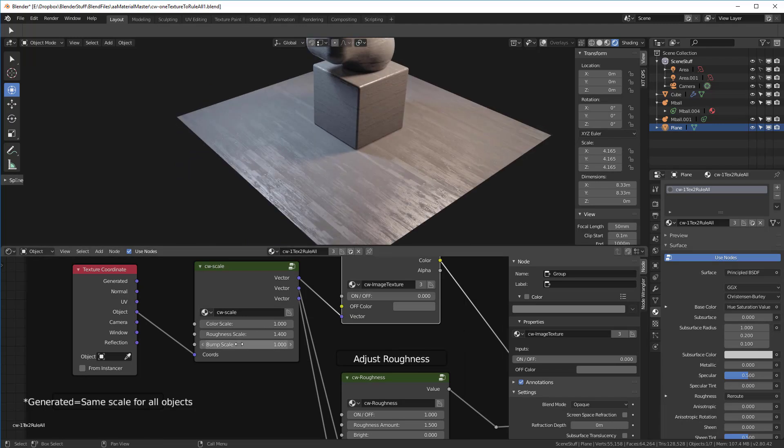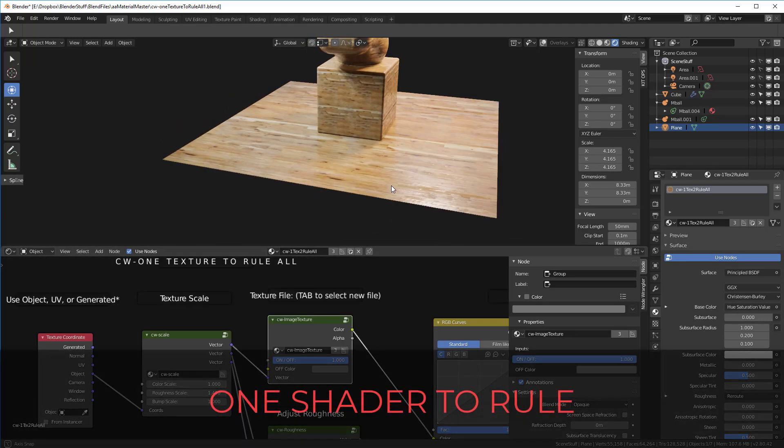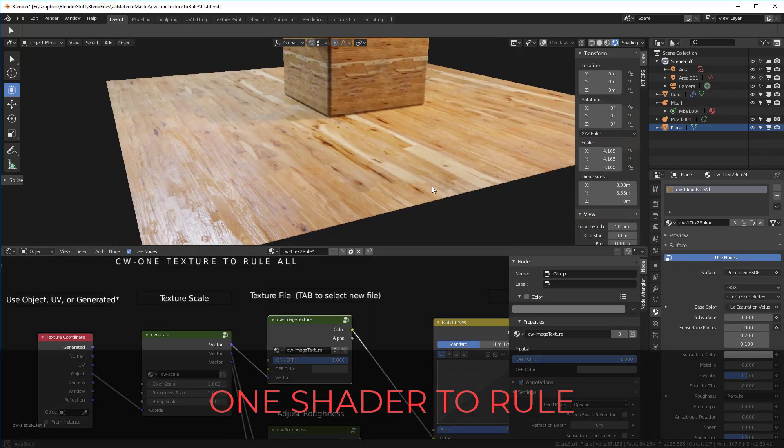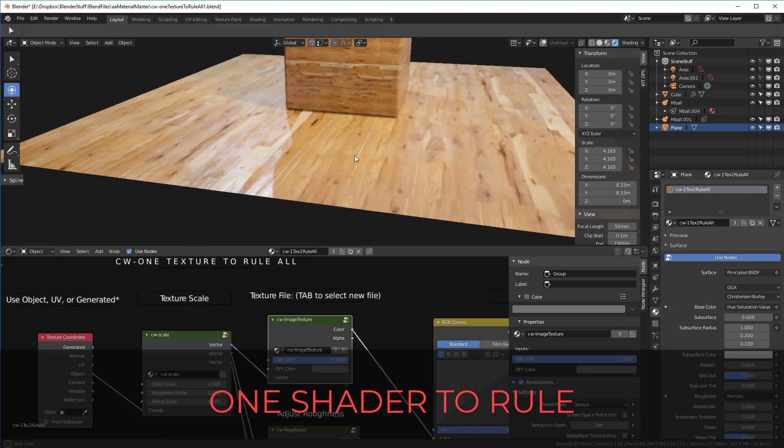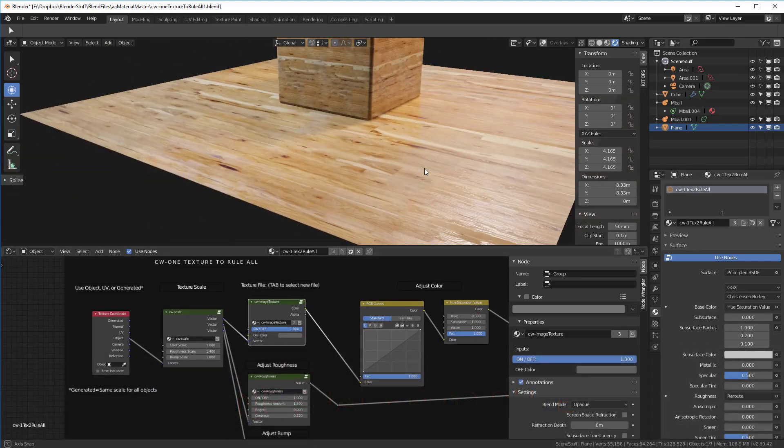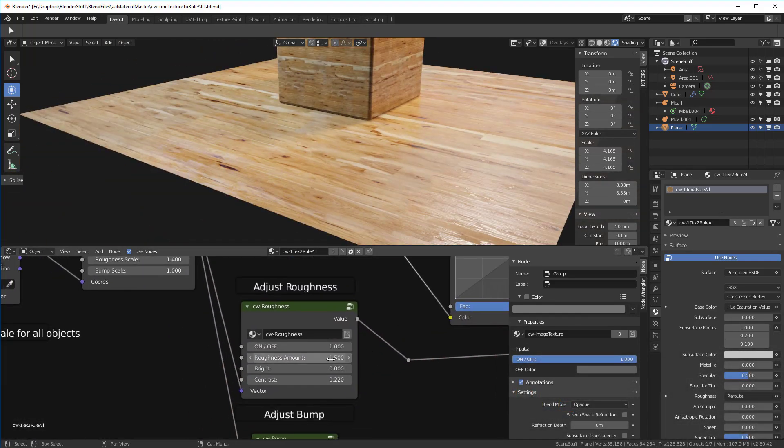I call this new material One Shader to Rule. The idea being you can use this single Eevee memory-efficient material to create 80% of the materials you'll need in your scene.